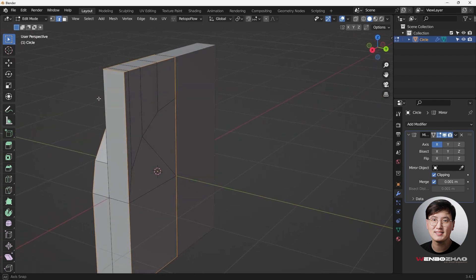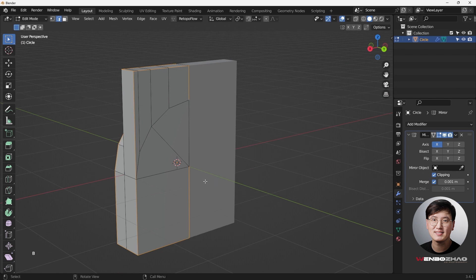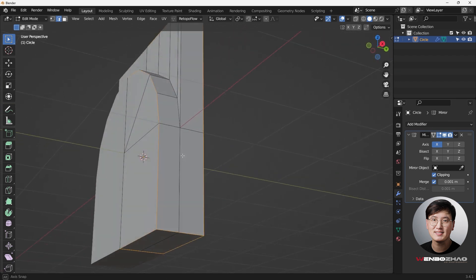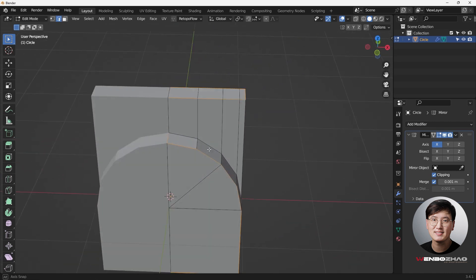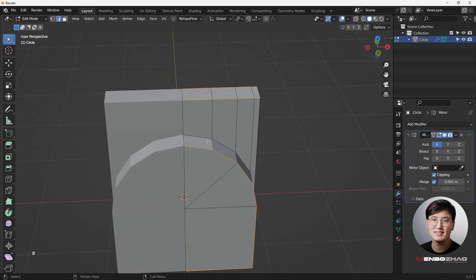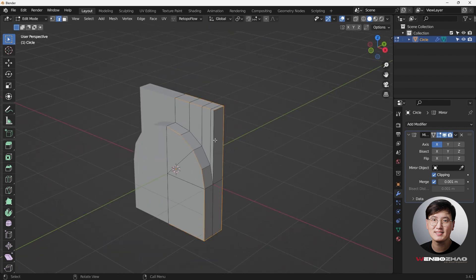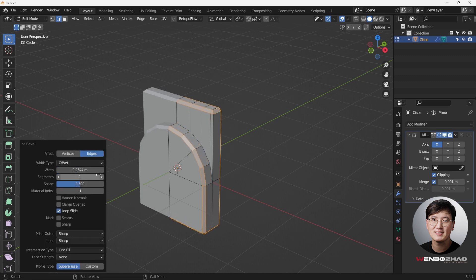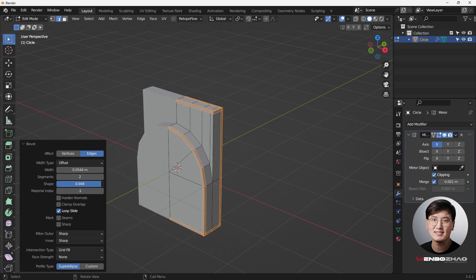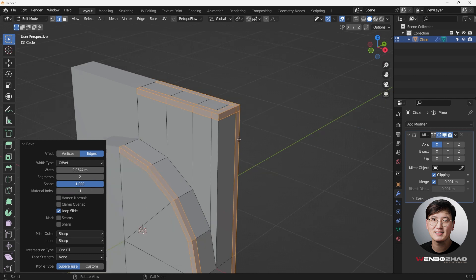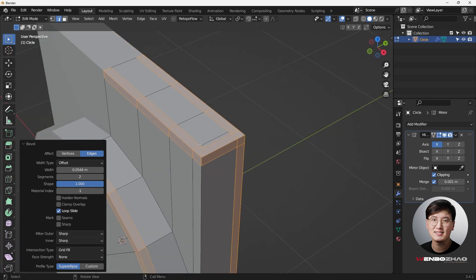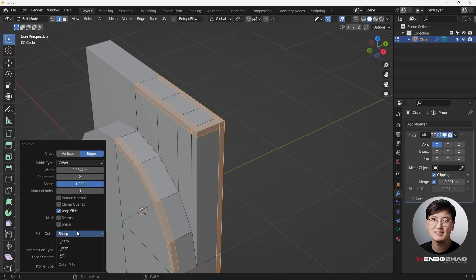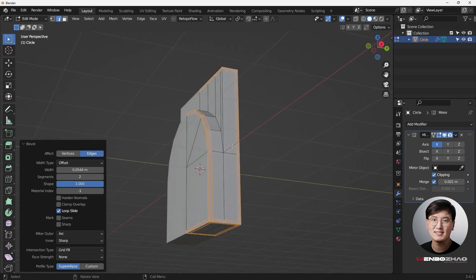For the back end, also deselect those edges using B and middle mouse button drag. Once the selection looks good, hit Ctrl+B to apply the bevel. Come down and change the segments to 2, drag the shape all the way to 1, then change the middle offset to Arc. That should look good — tap out.